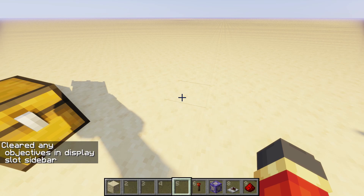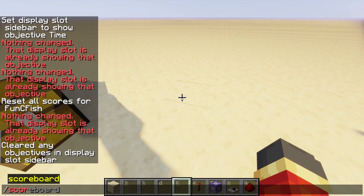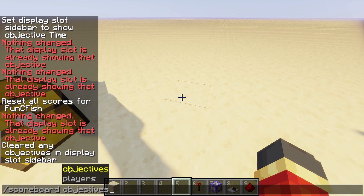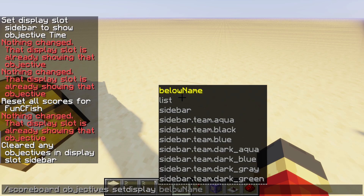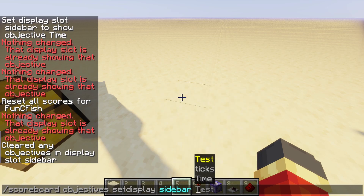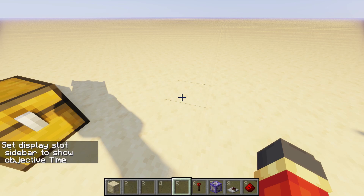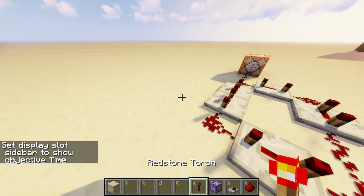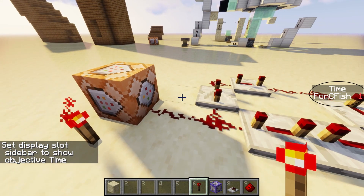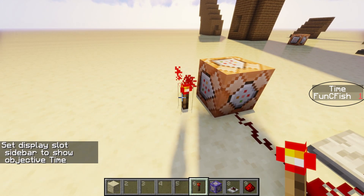After you've done that, also make sure to set it so that you can see your actual time. To do that, just do /scoreboard objectives setdisplay and put it wherever you want — I'll do sidebar for now. Make sure to put it on the one that you actually want to show what your actual time is, so mine's 'time'. Now it's showing, and you can actually see the time that you have.